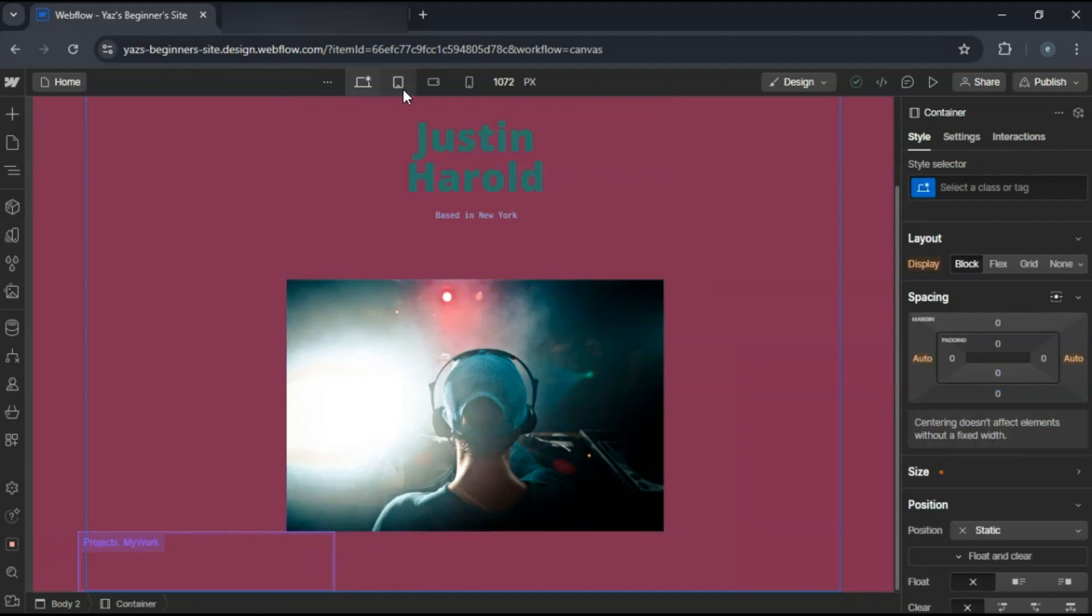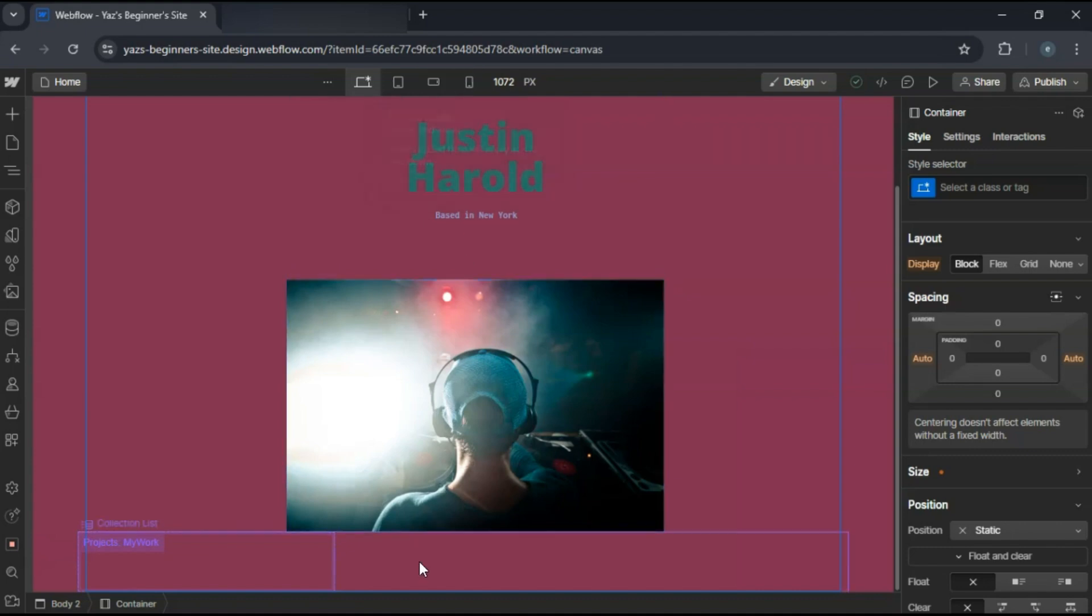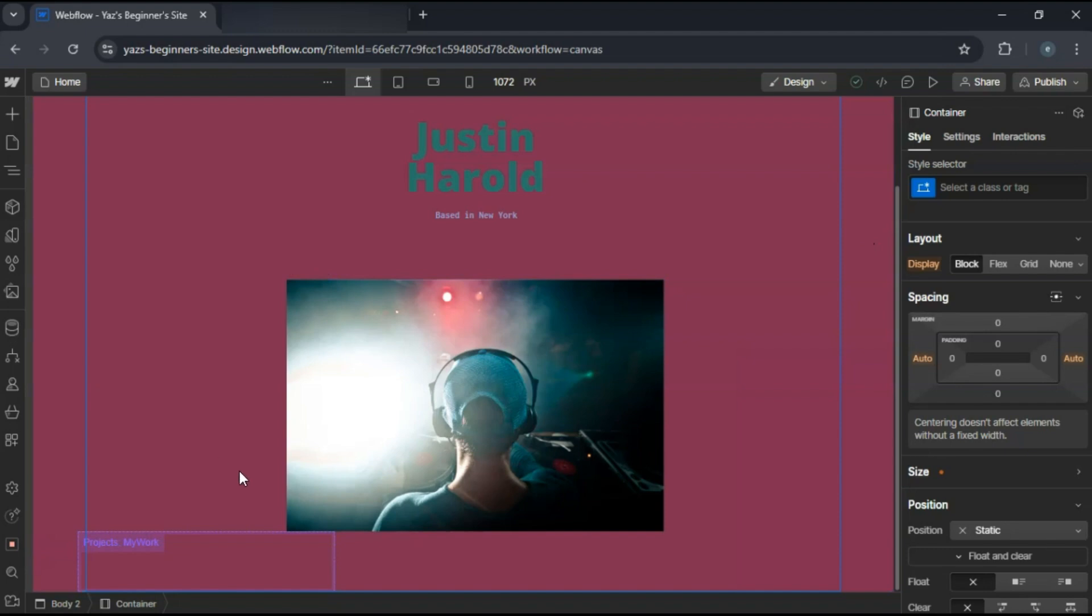Once you're happy with the design, publish your site. And there you have it, a professional portfolio website built in Webflow. If you enjoyed this tutorial, please like and subscribe for more. Links to helpful resources are in the description. Catch you in the next one.